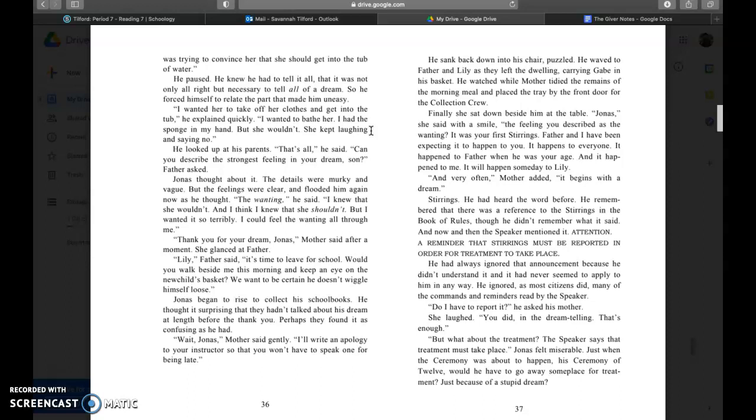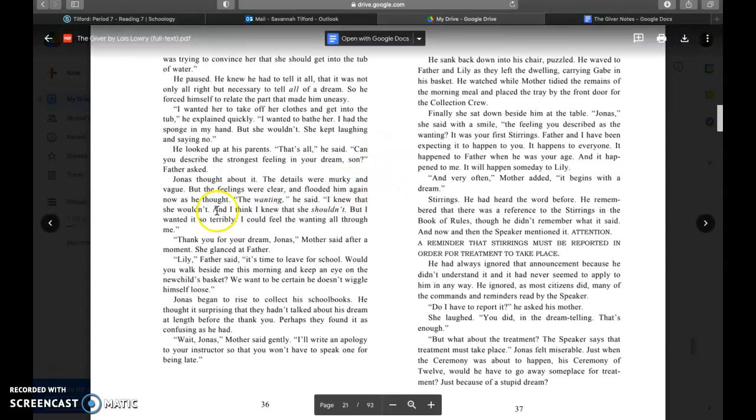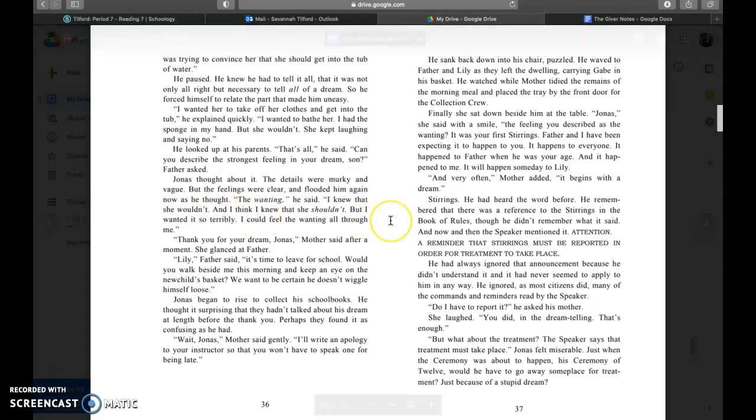I think I was trying to convince her that she should get into the tub of water. I wanted her to take off her clothes and get into the tub, he explained quickly. I wanted to bathe her. I had the sponge in my hand but she wouldn't. She kept laughing and saying no. That's all, he said. Can you describe the strongest feeling in your dream, son, father asked. Jonas thought about it. The details were murky and vague but the feelings were clear and flooded him again now as he thought. The wanting, he said. I knew that she shouldn't, and I think I knew that she wouldn't, and I think I knew that she shouldn't, but I wanted it so terribly. I could feel the wanting all through me.